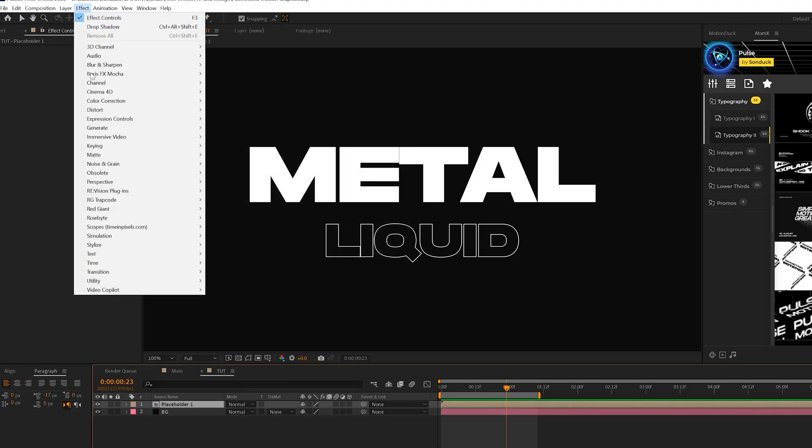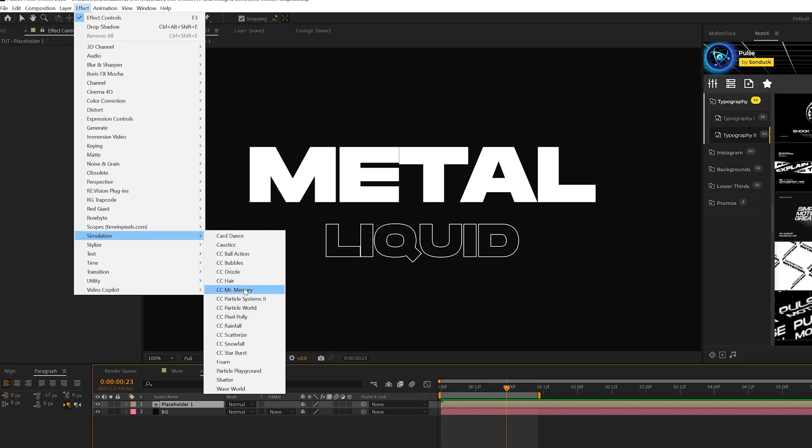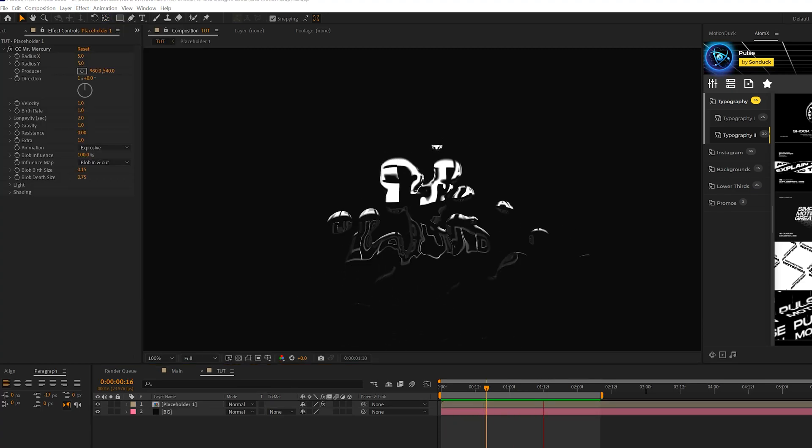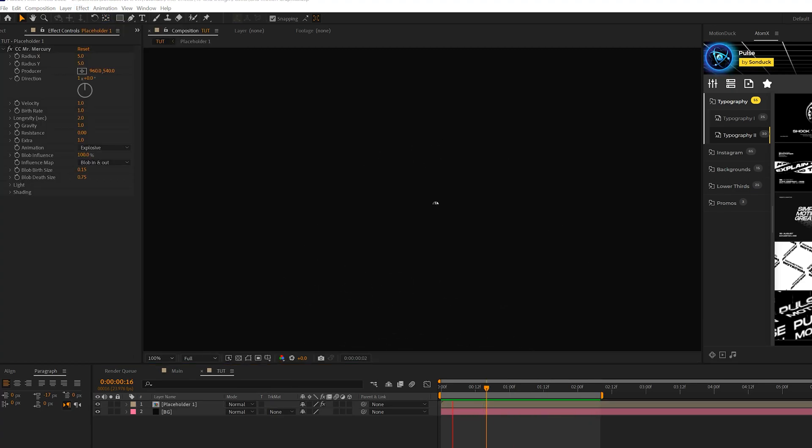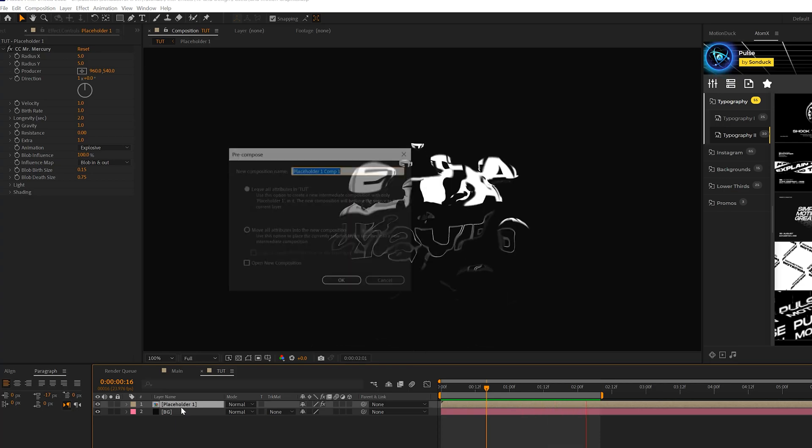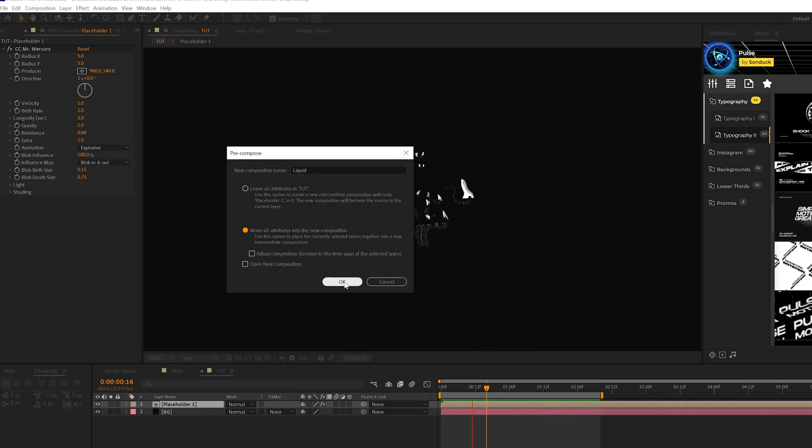And then the first thing we're going to do is go to effect simulation and grab CC Mr. Mercury. And the Mercury effect by itself is really interesting. But let's go ahead and take this layer, let's pre-compose it and we'll call it liquid and move all attributes. Click OK.